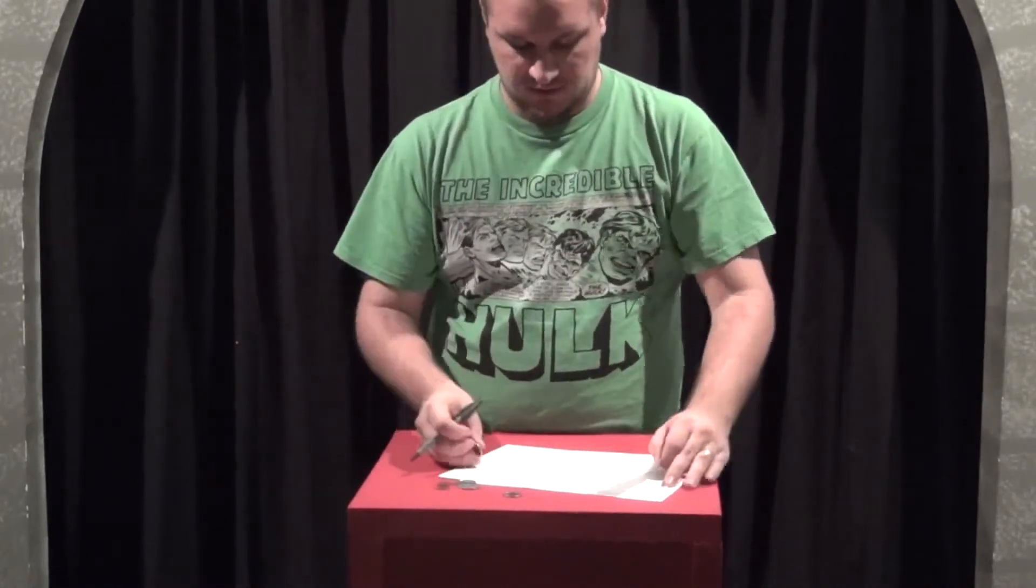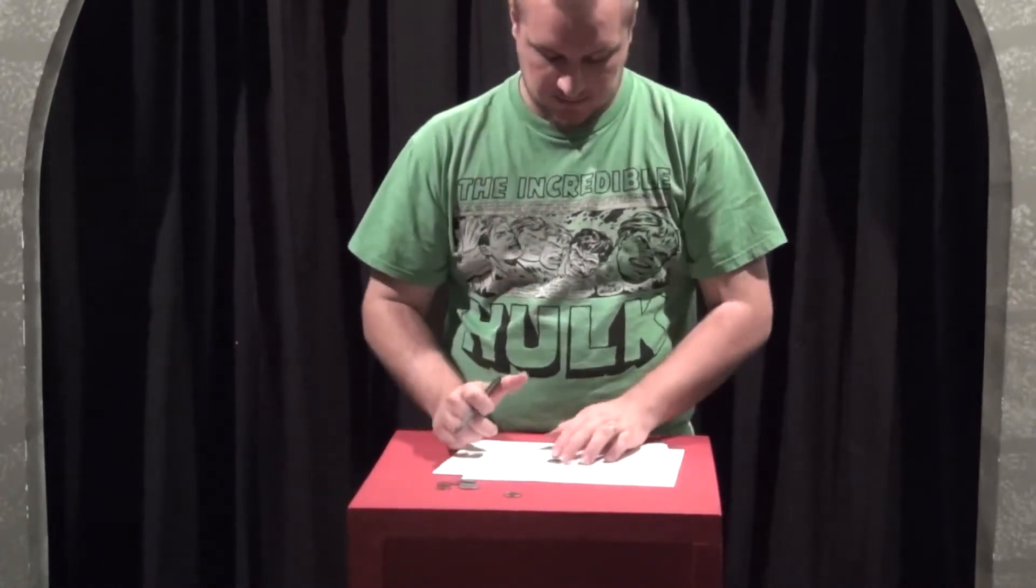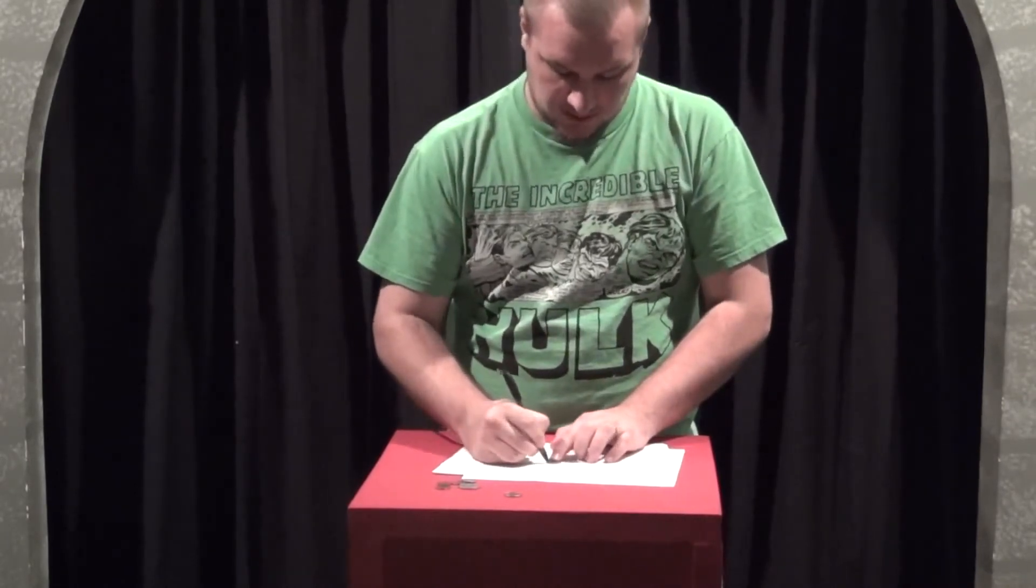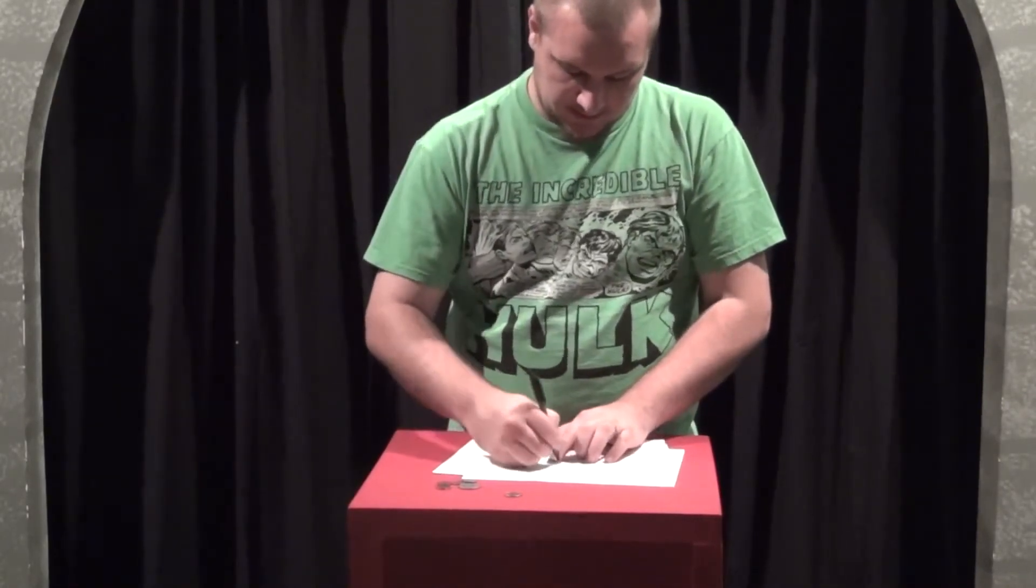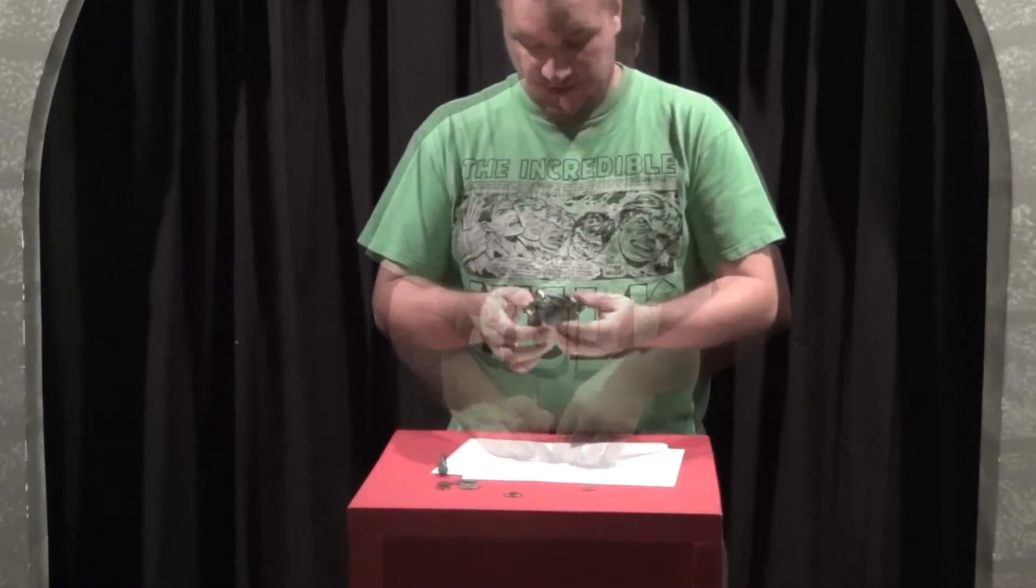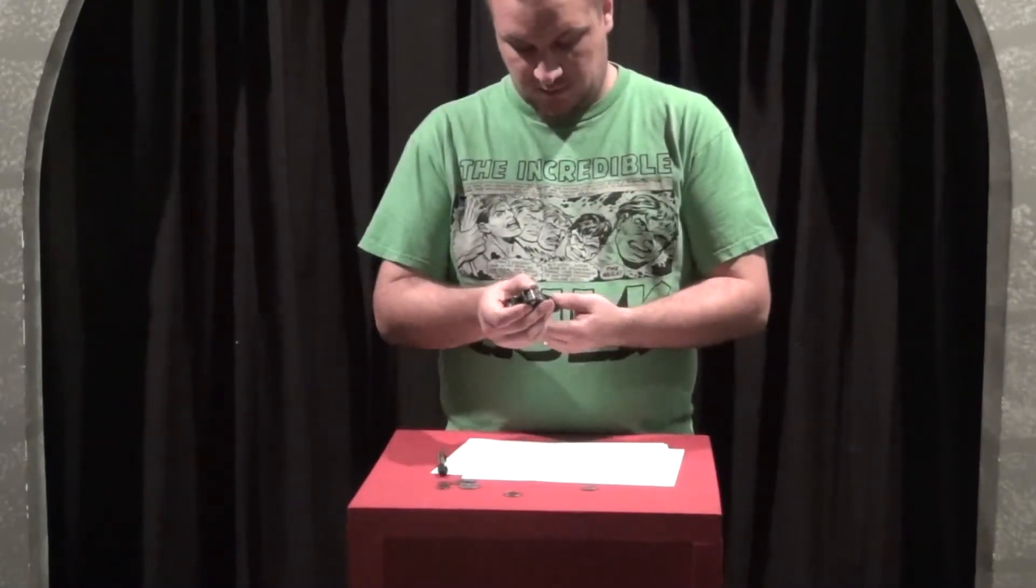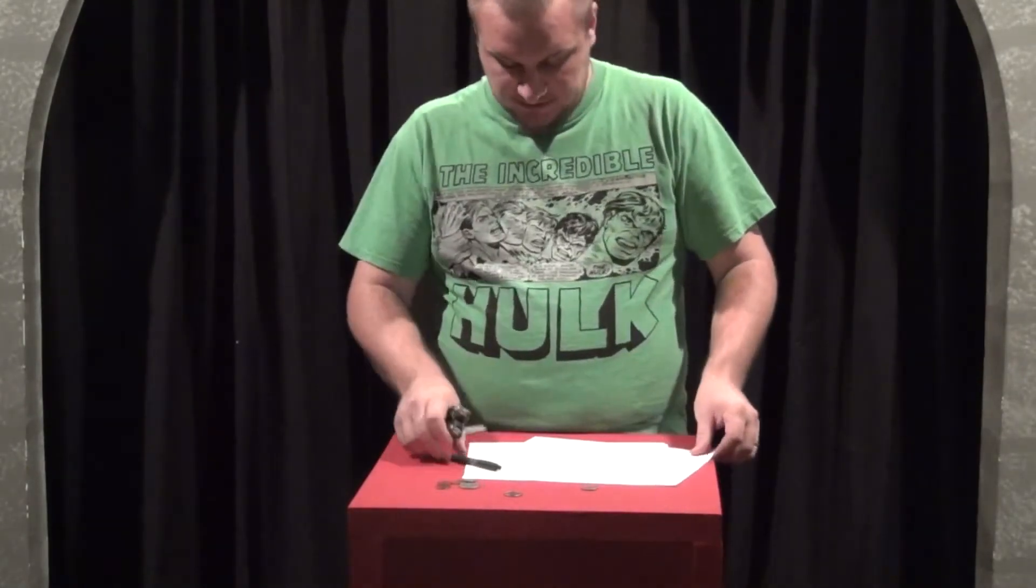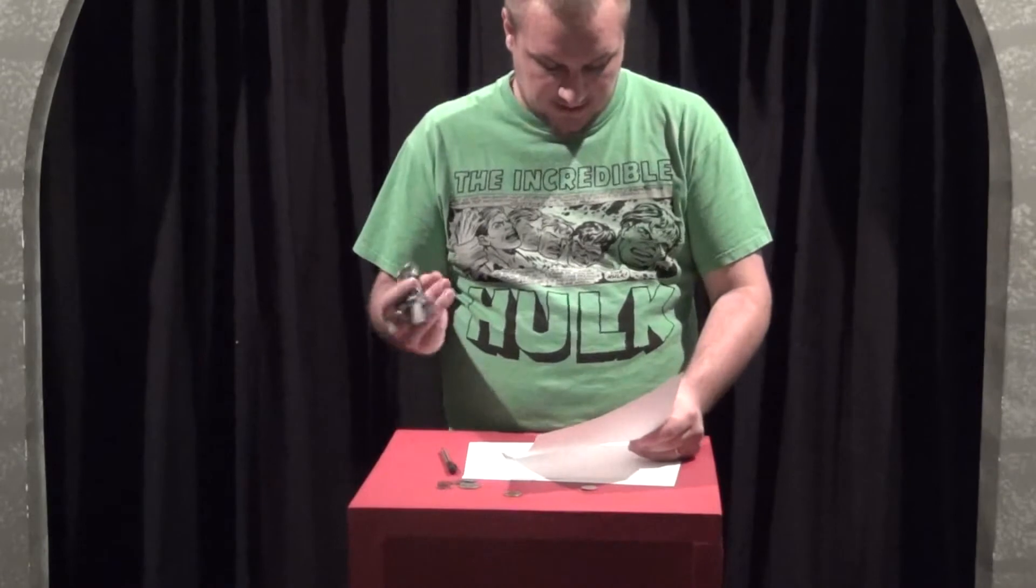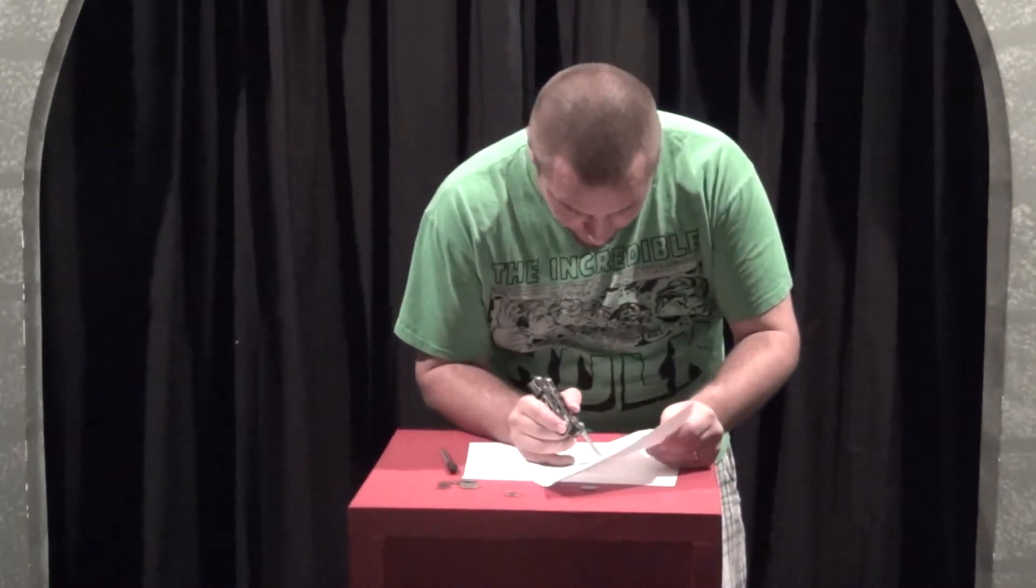All you have to do is take your nickel, put it on a piece of paper, and draw the outline of the nickel. Once you have the outline of the nickel, you're going to take a knife or a pair of scissors or an X-Acto knife, something to cut out that hole.